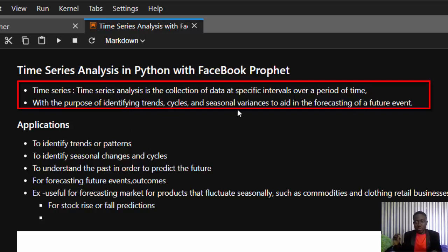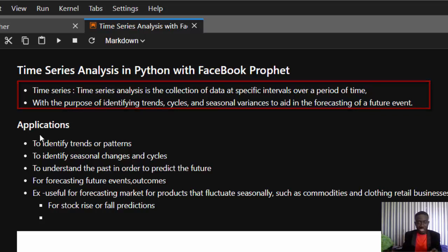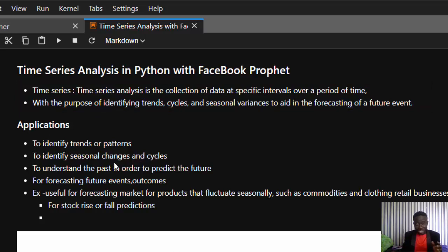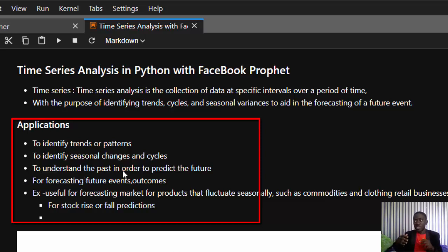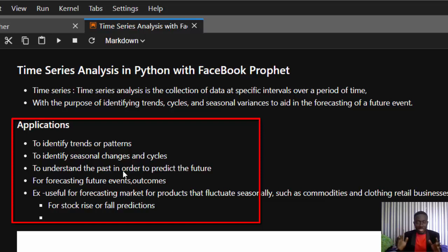The main purpose of time series is to enable us to identify trends, cycles, and seasonal patterns, and to do forecasting of future events. Applications include identifying trends or patterns, identifying seasonal changes or cycles, understanding the past to predict the future, and forecasting things like when temperature will rise, when there will be an earthquake, or when sales will increase.